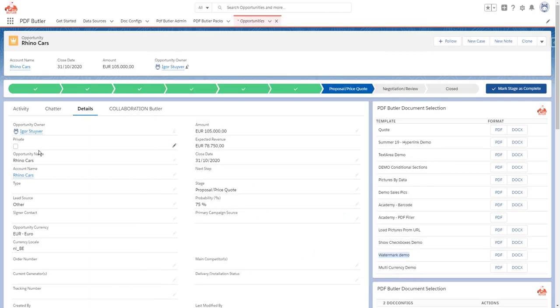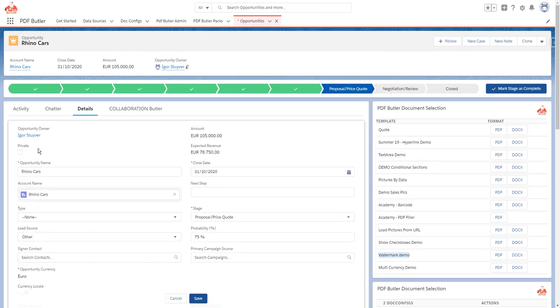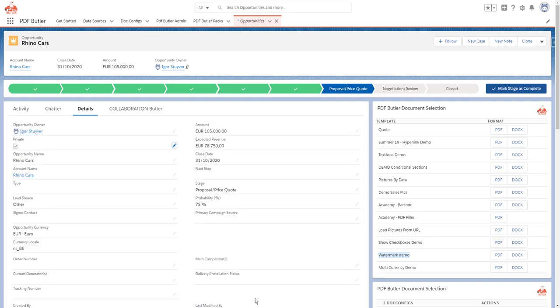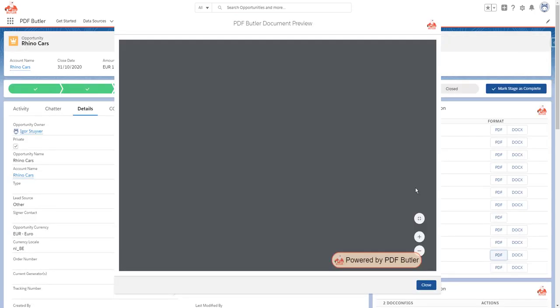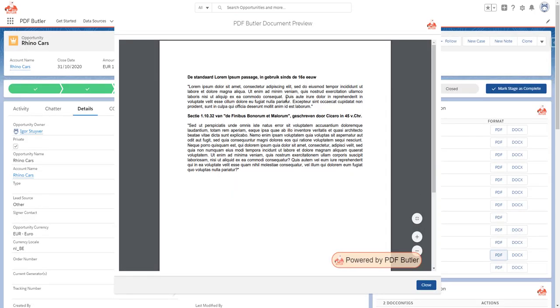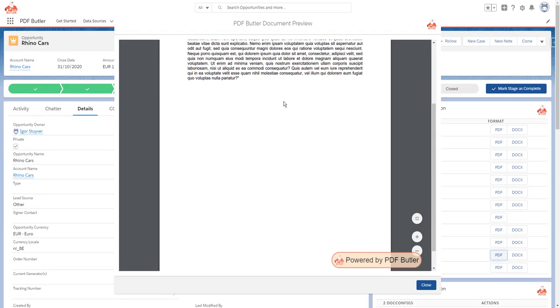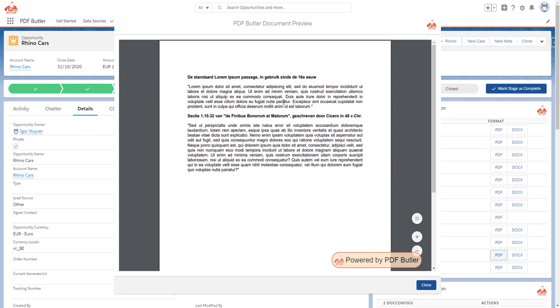I just quickly change the value of the private item here. So now it is private, so the watermark should not show. And indeed, the watermark is gone - it's not there anymore. So this concludes our demo.